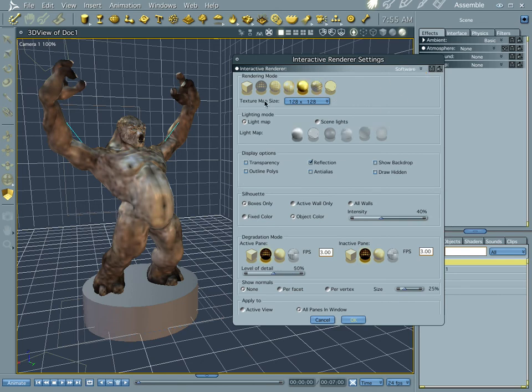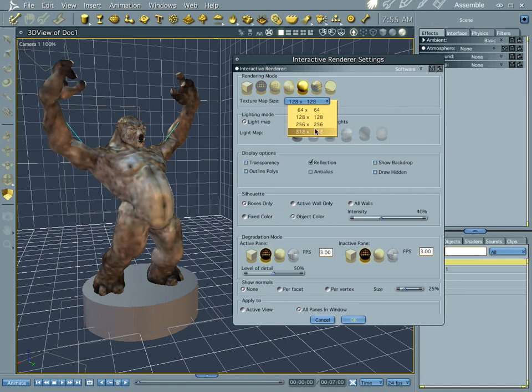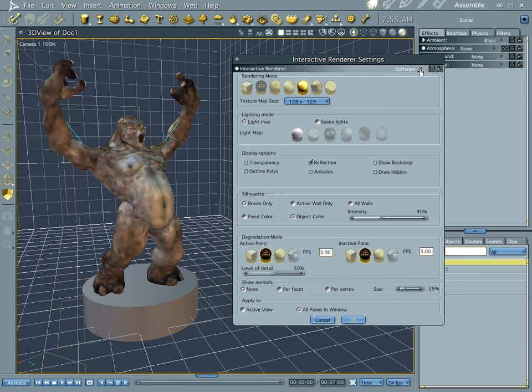You notice that there's a smaller limit on what it can handle graphics wise, so I always use OpenGL anyway.